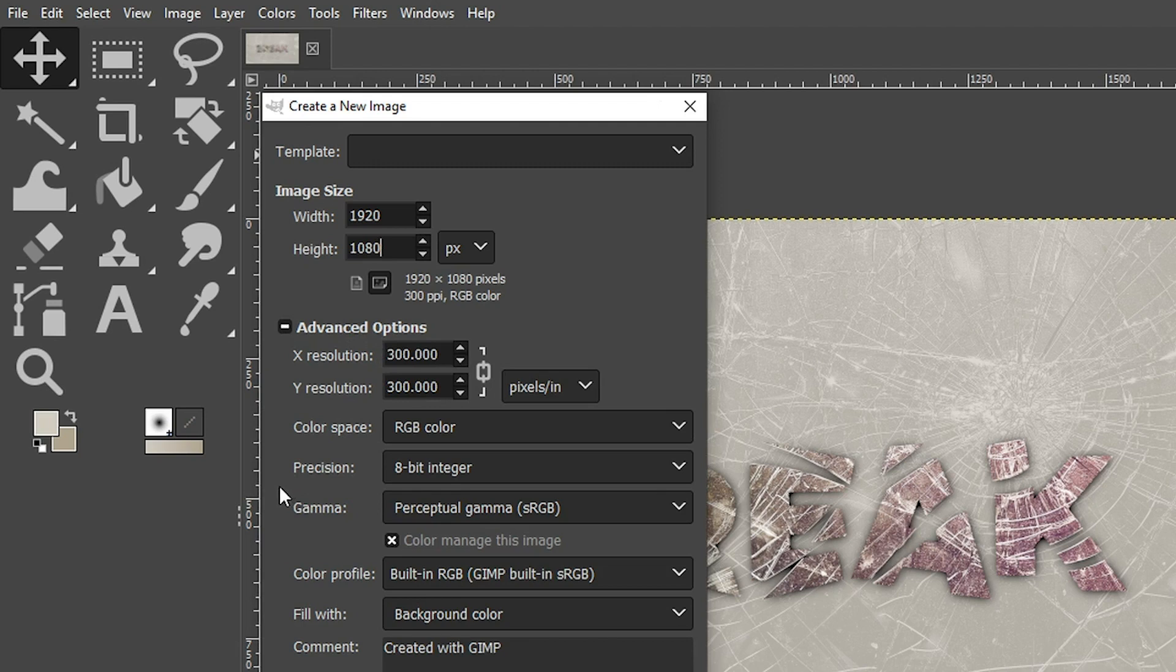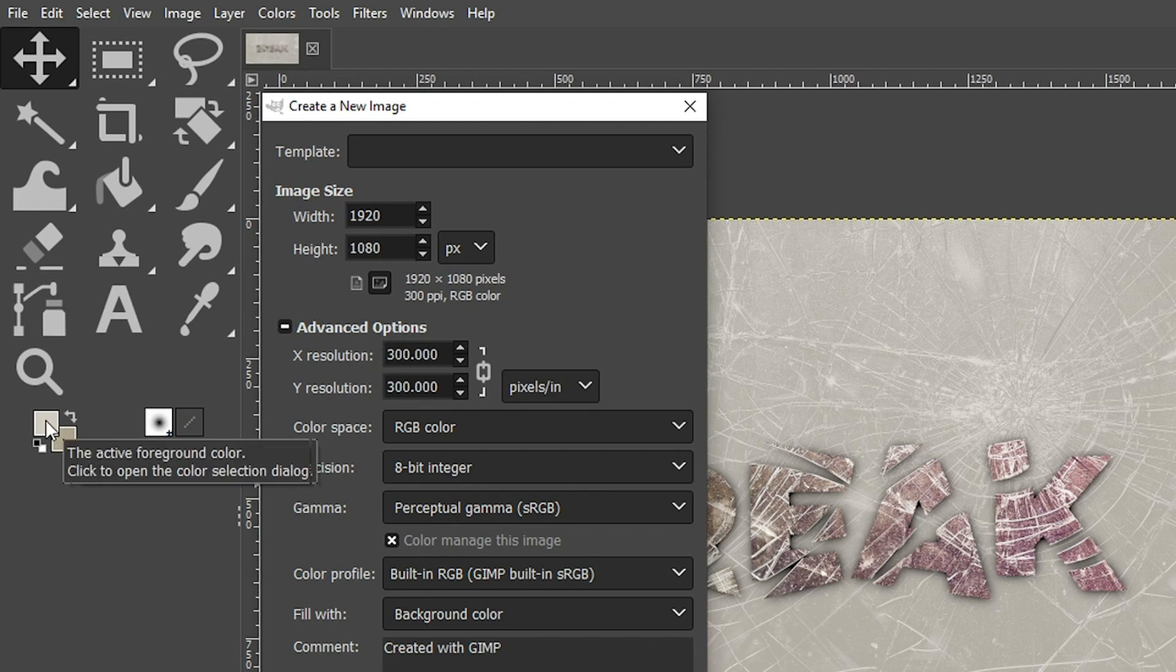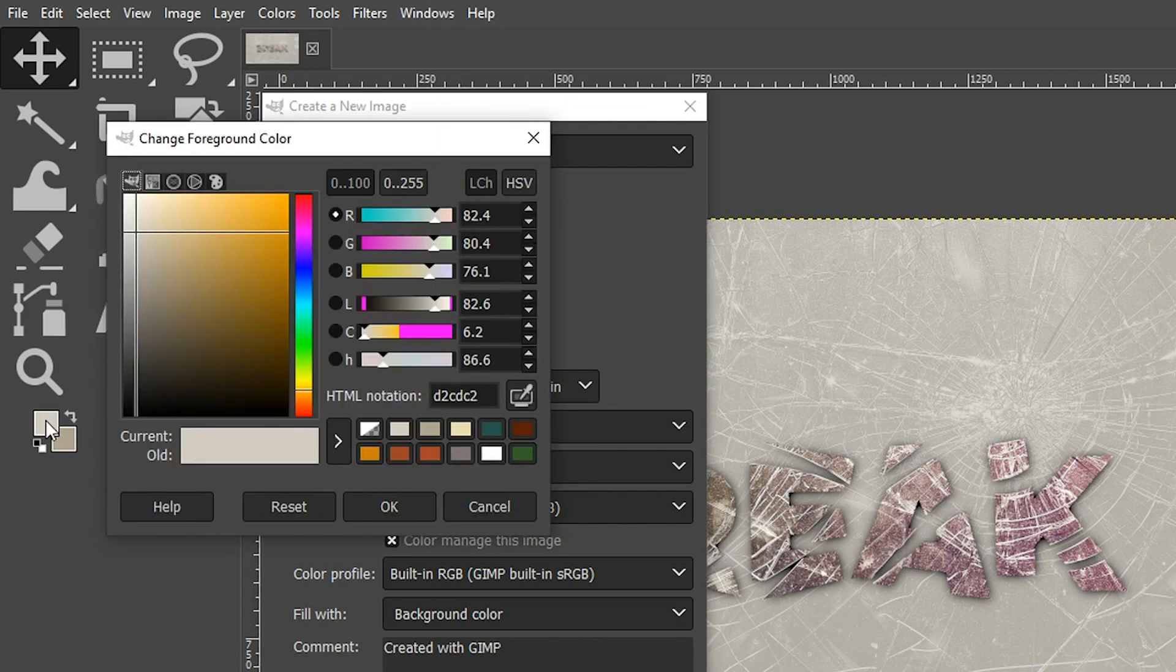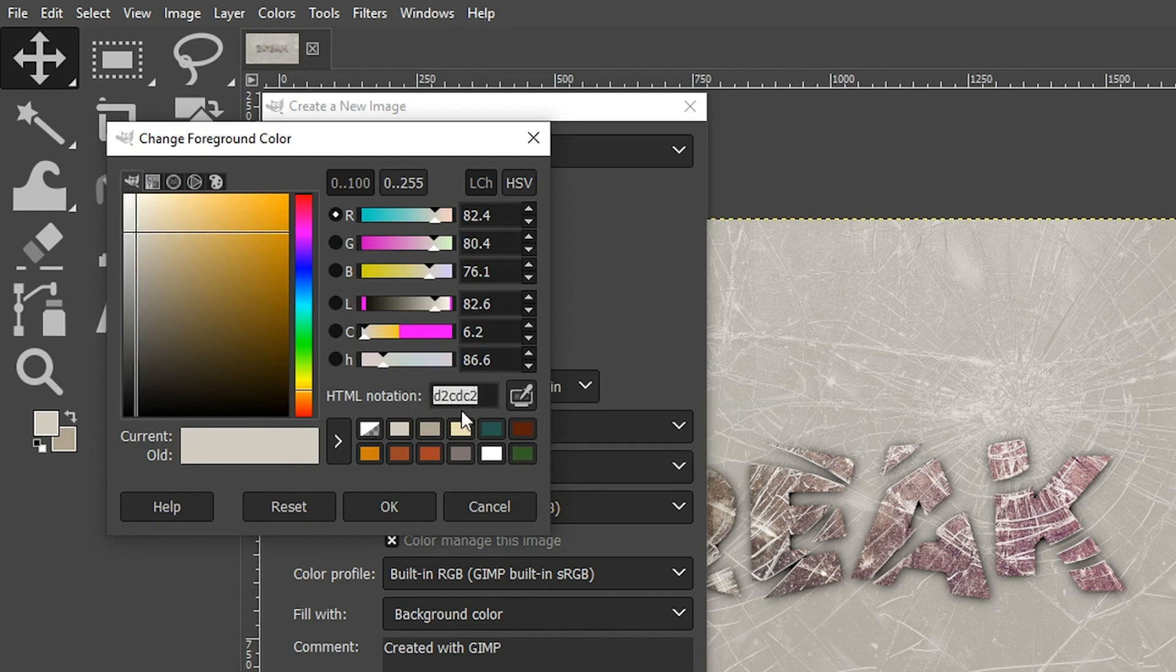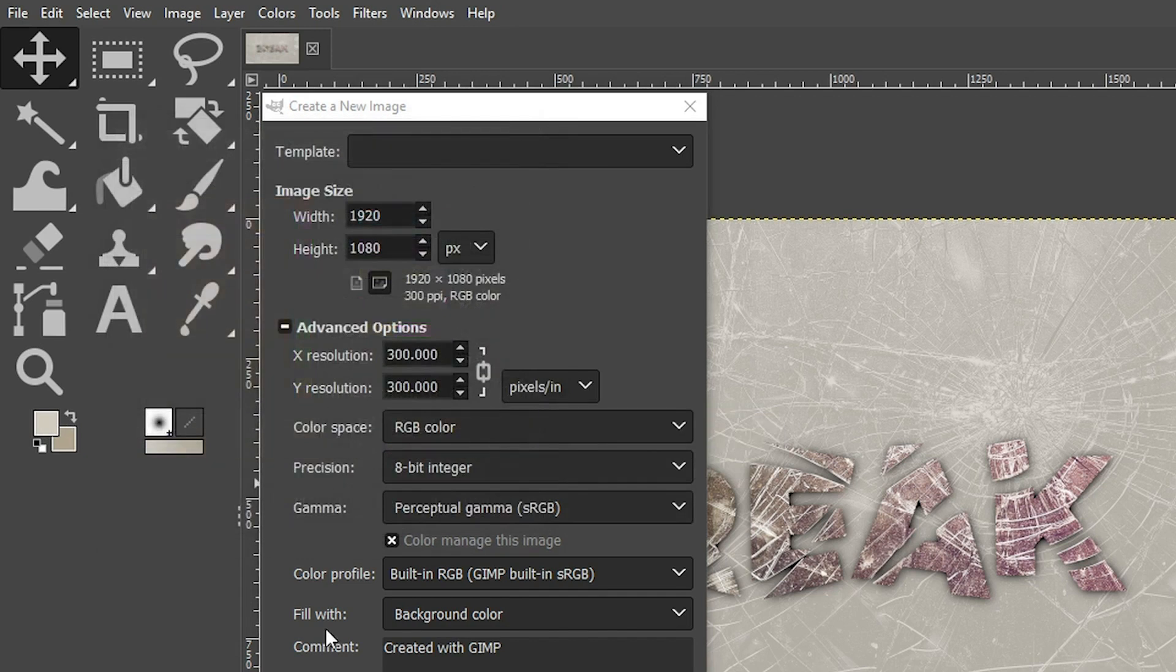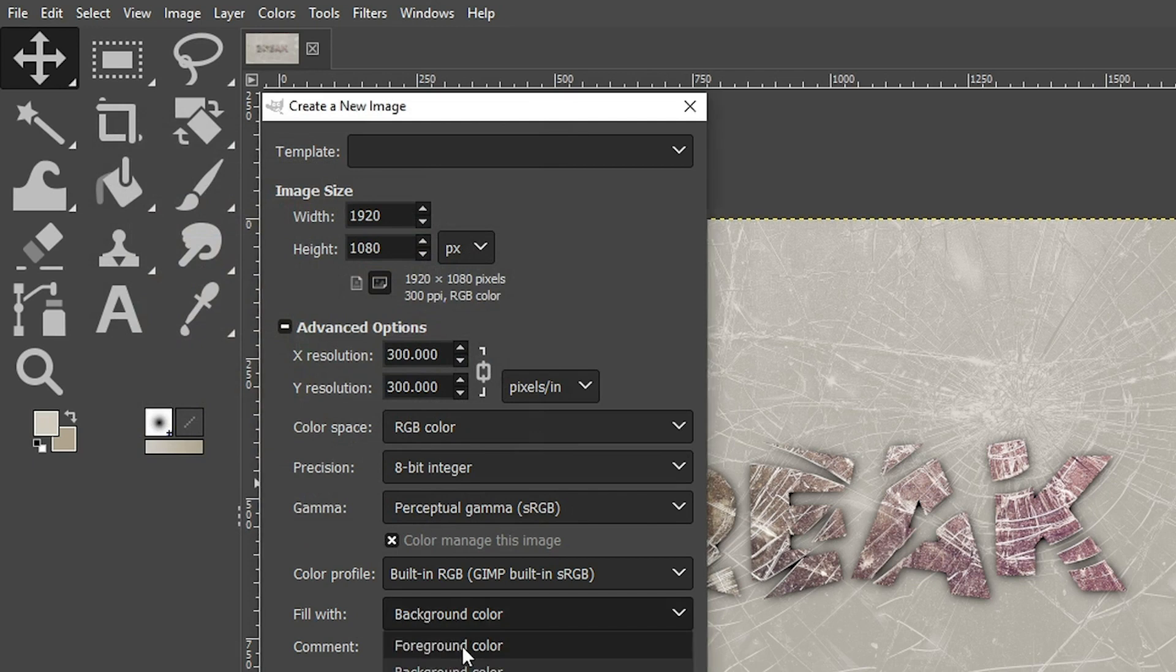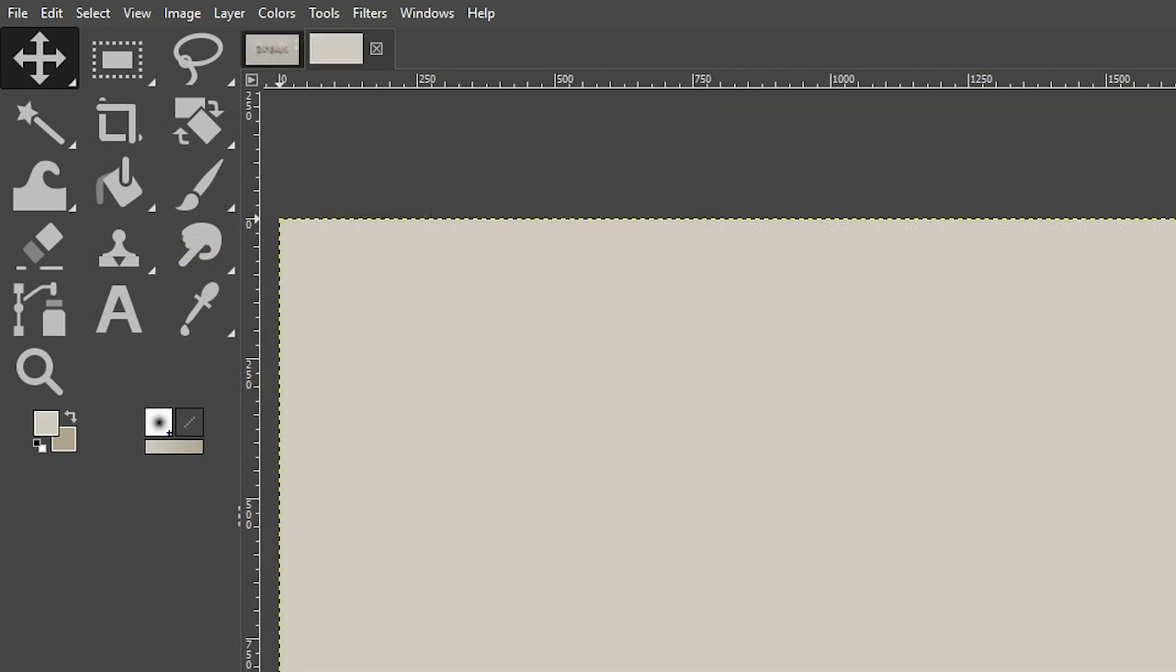Let's also choose our color for our initial background layer. Click right here on your foreground color swatch and this is the color I'm going to use. If you want to use the same color, type in this number in this box right here, come down here to where it says fill with and select foreground color. Now we need to add our text.